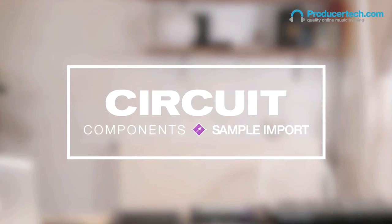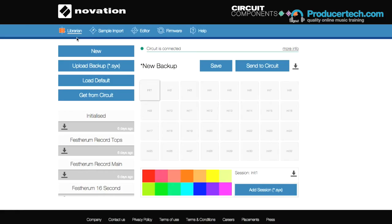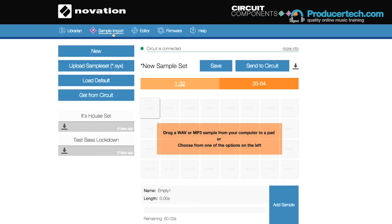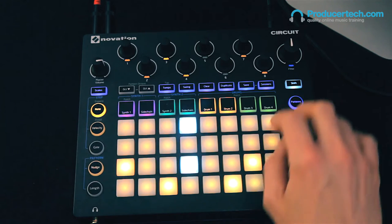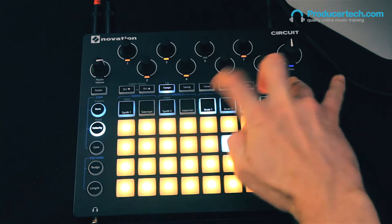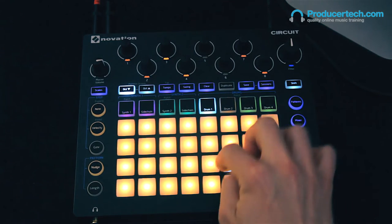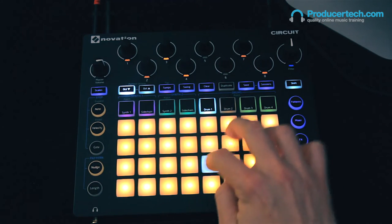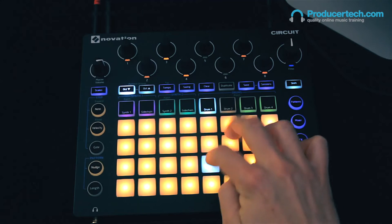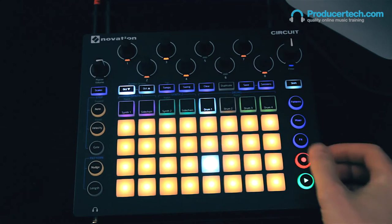With the version 2 firmware, Novation announced importing of samples, which was a pretty sweet update. But the sample functionality in version 3 goes way beyond expectations. Whereas previously you were limited to one sound per drum slot — so four drum sounds in total — you can now play a different sample on any individual step, so every 16th note within each sound, which really opens things up.